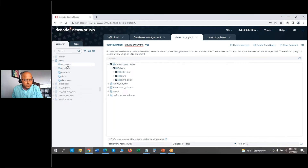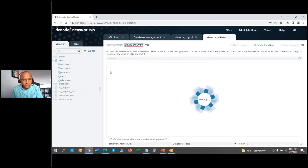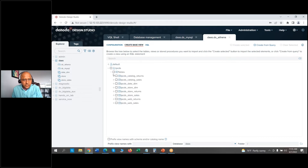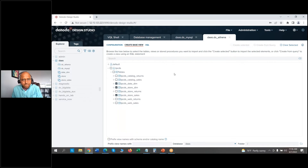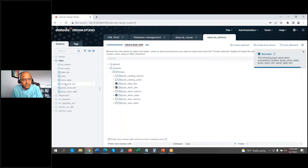Now let's create the base views for Athena. I have my TPCDS data model here that has all the tables in it. For this exercise I just need the store sales data, so instead of picking all tables I'm just going to pick the store, date, and store sales tables. I'll do 'create selected' and those three base views should be created.